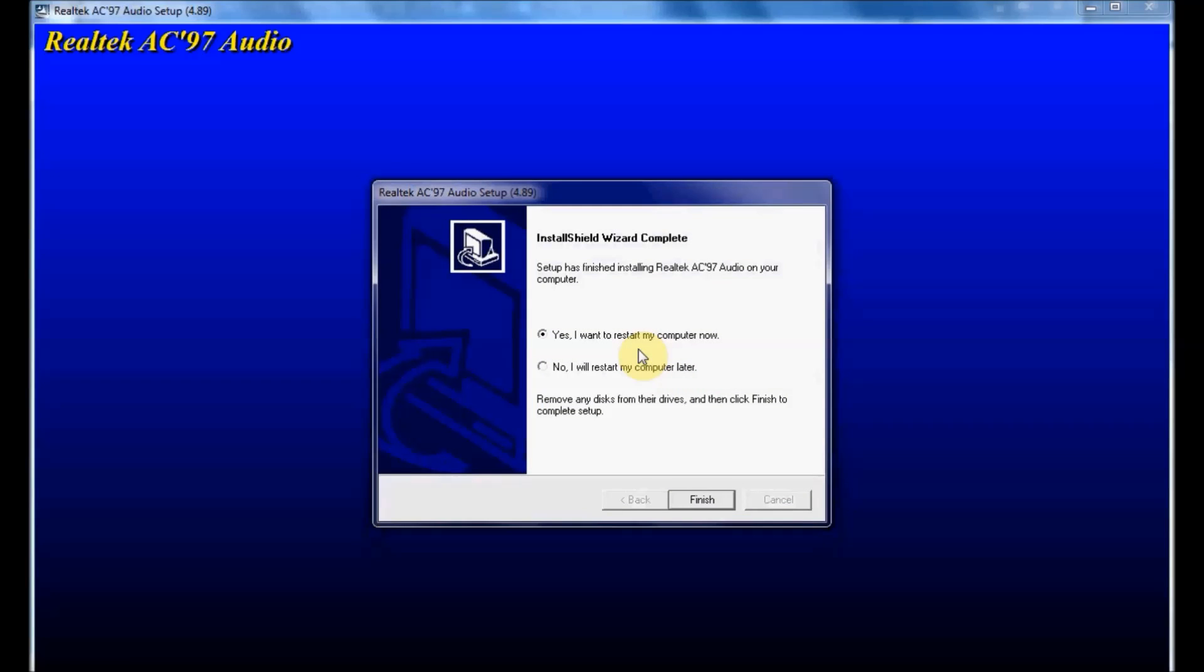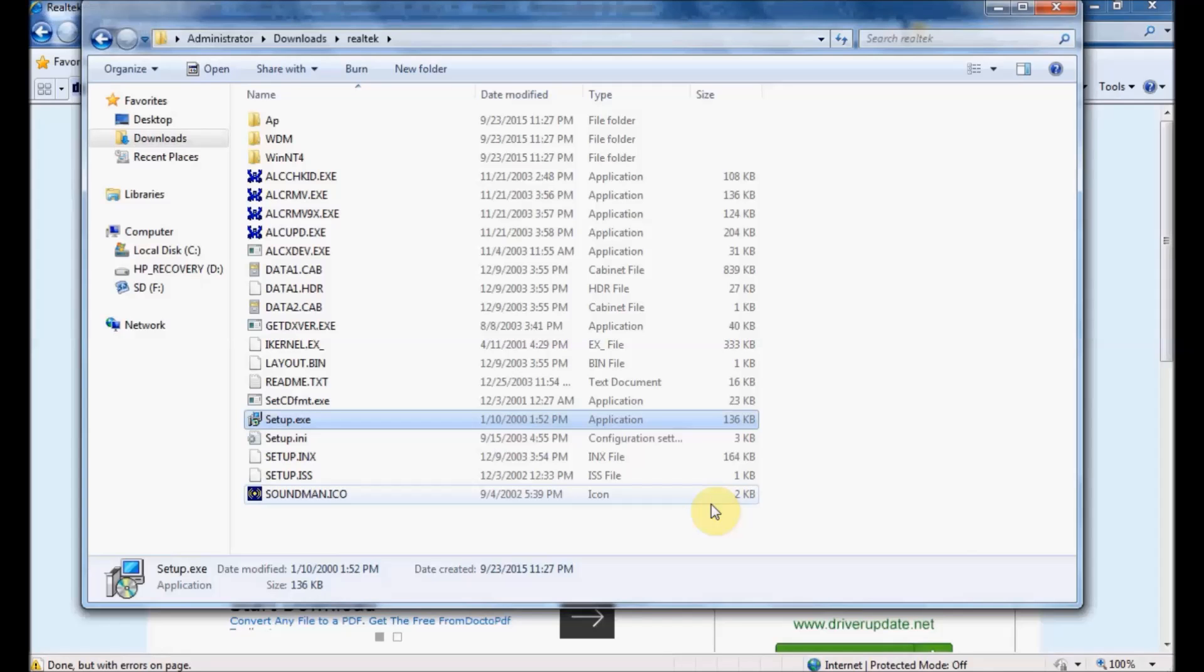Once I reach the finish screen, I can either restart my computer now or restart later, which is what I'll choose. Click Finish, and the installation is complete.